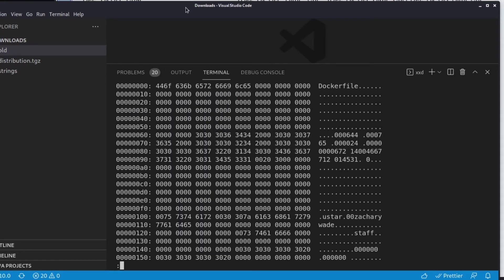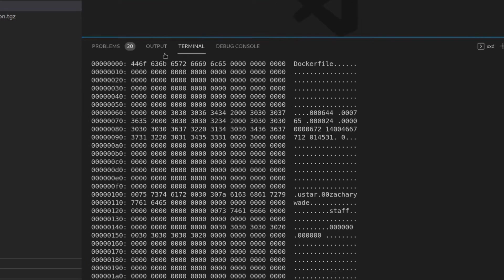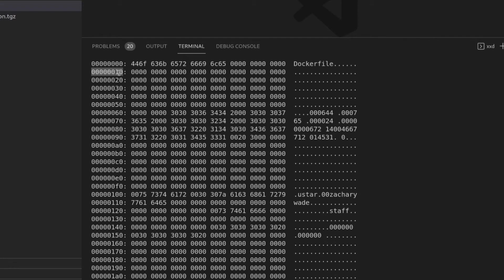So this can be overwhelming, but don't worry, it's actually really simple. On the far left, you have the addresses of the different offsets into the file. So this is the very beginning, the start of the file. This is 16 bytes into the file, 32 bytes. This is all in hex.